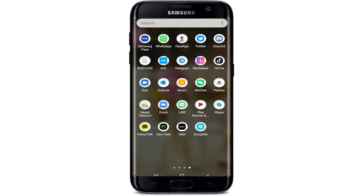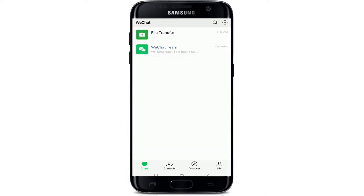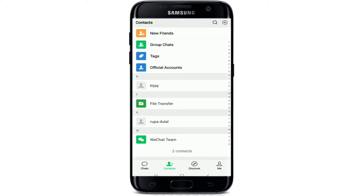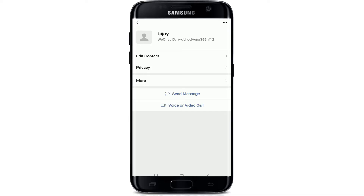Let's proceed. To block someone on WeChat, first go through your app list and tap to open the WeChat application. Once you're signed in, inside the app tap on the contact icon, which is the second icon from the left in the lower part of the screen. Tap the contact you want to block, and this will open their profile.